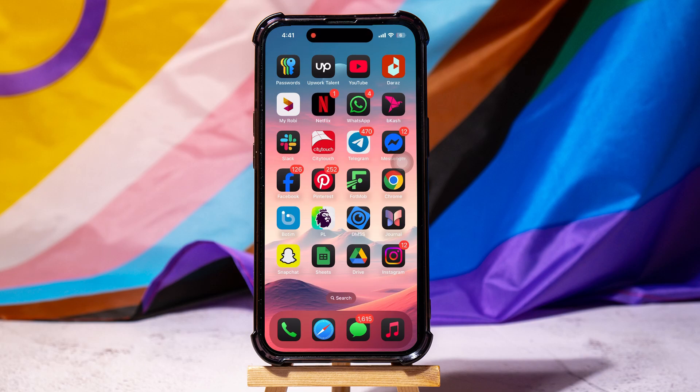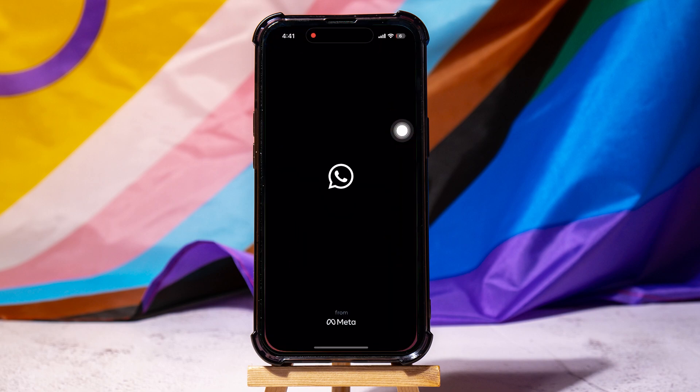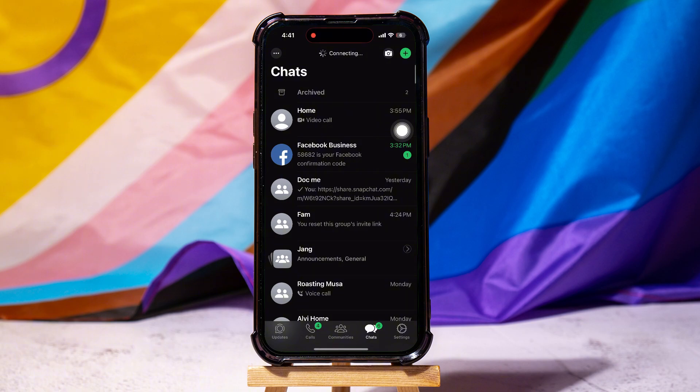How to take a long screenshot on WhatsApp. To get started, first of all, you need to open up the WhatsApp application on your phone. You will then be brought to the chats page, where you can view all your chats with friends on WhatsApp.